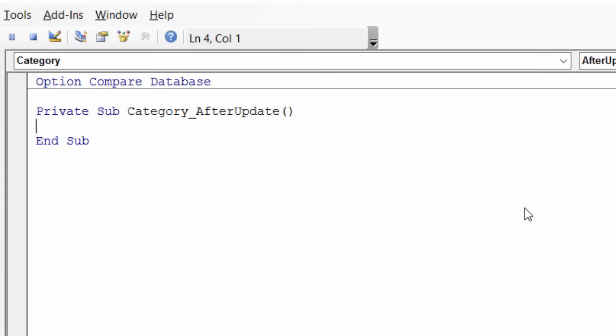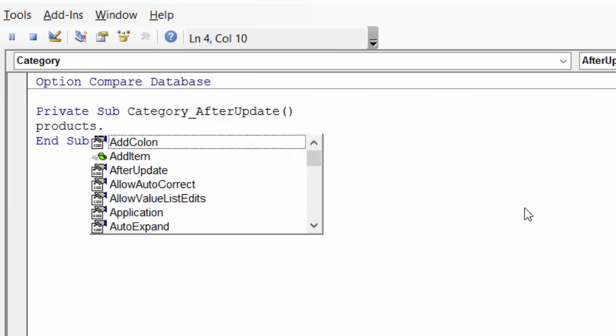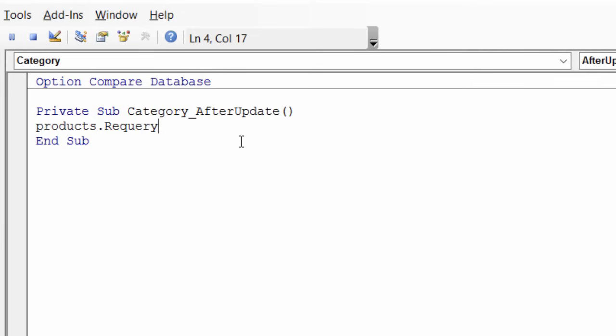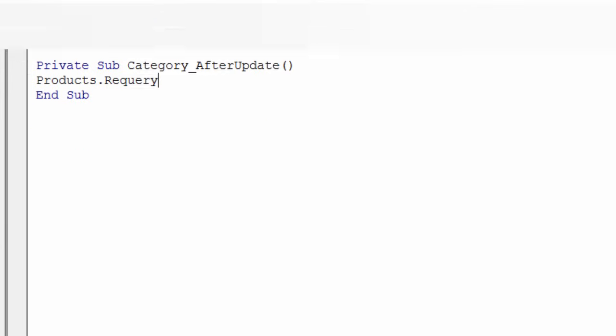So there's only one line of code that I need to add in here. And that's the line that tells products to re-query itself. And that's products, because that's, again, what I named that dropdown, products dot re-query. I'll go ahead and save that and close it.